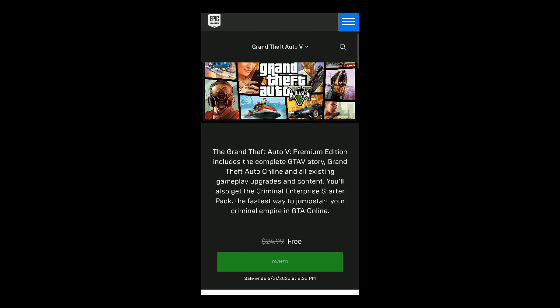And that's it. That's how you get Grand Theft Auto 5 for absolutely free. Thanks for watching and I will see you guys next time. Bye.